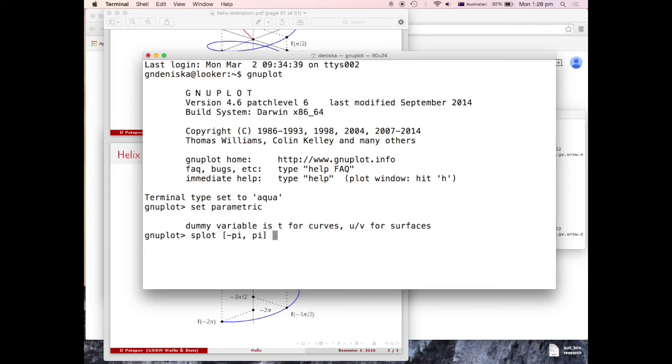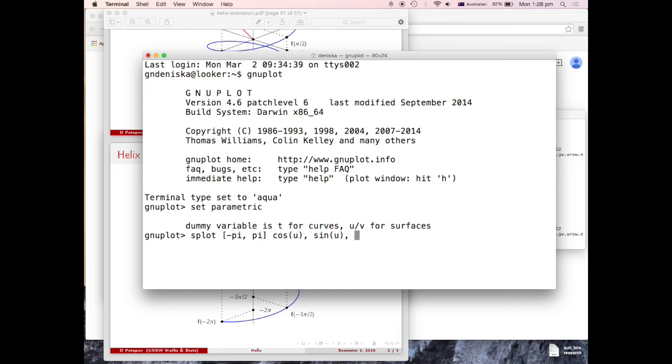And the curve was sine u, no, cos u, cos u, sine u, and here was sine 3u.